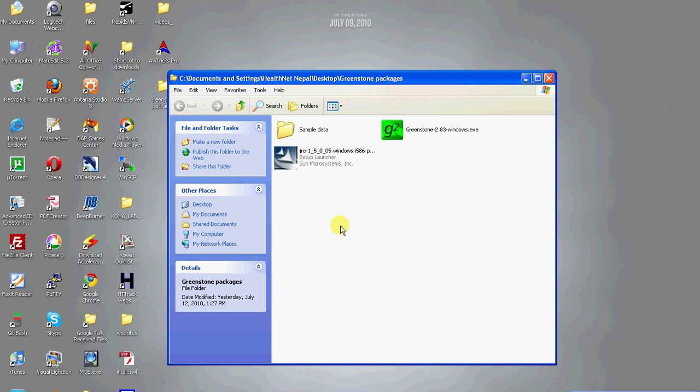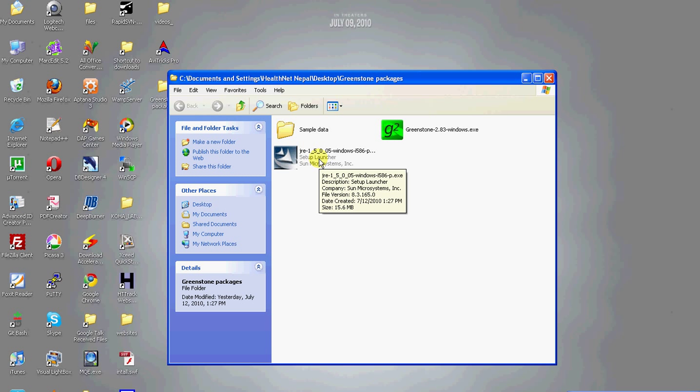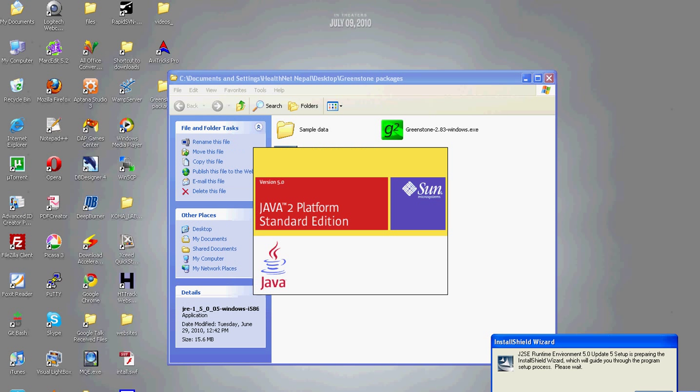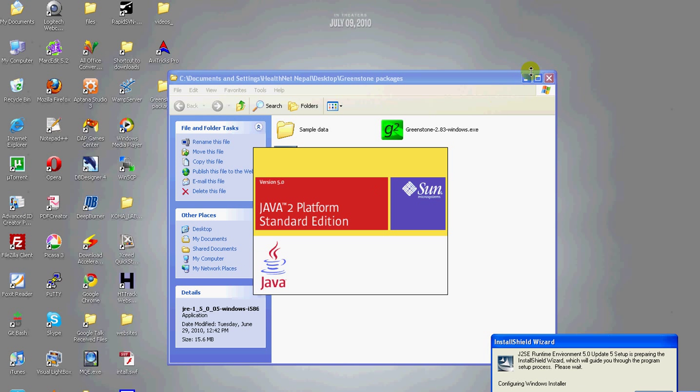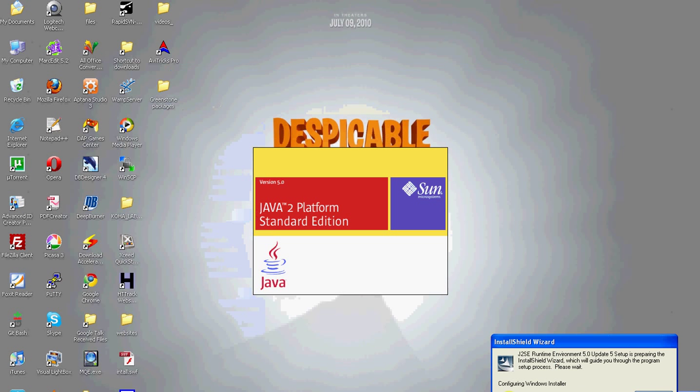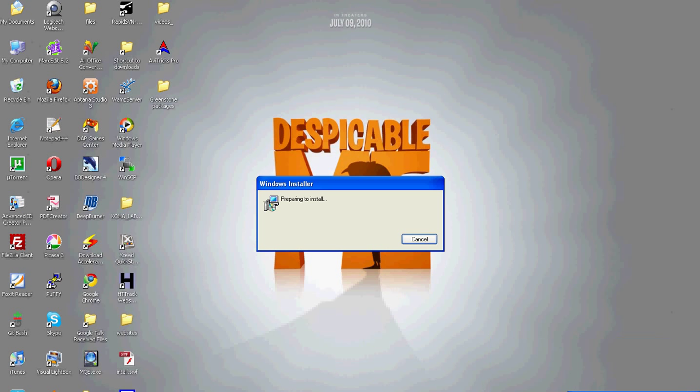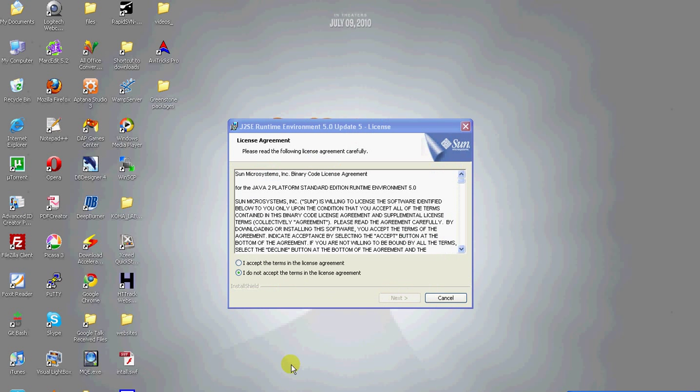It is an executable file, so you can simply install Java by double clicking the setup icon. There it is loading. Accept the license agreement to continue.